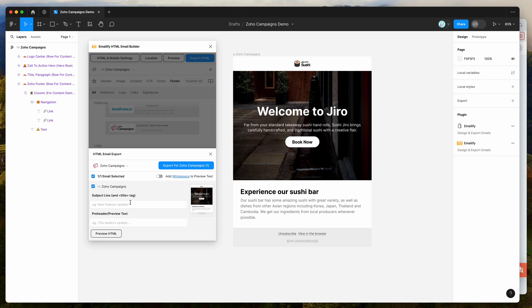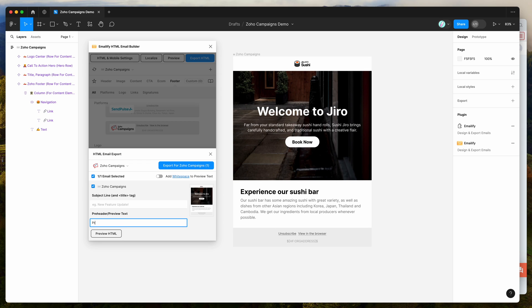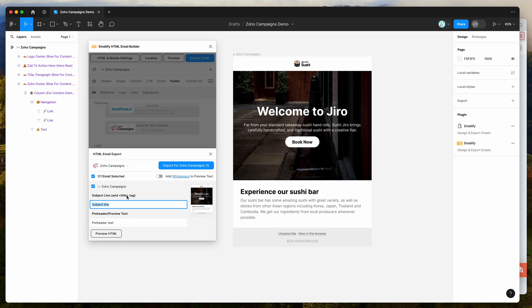You can also add optional pre-header text, which is the text that appears before your subject line in the email client. The subject line will be added to the title tag in your HTML file, but you will still need to add it manually in Zoho campaigns in a moment, which I'll show you once we export.